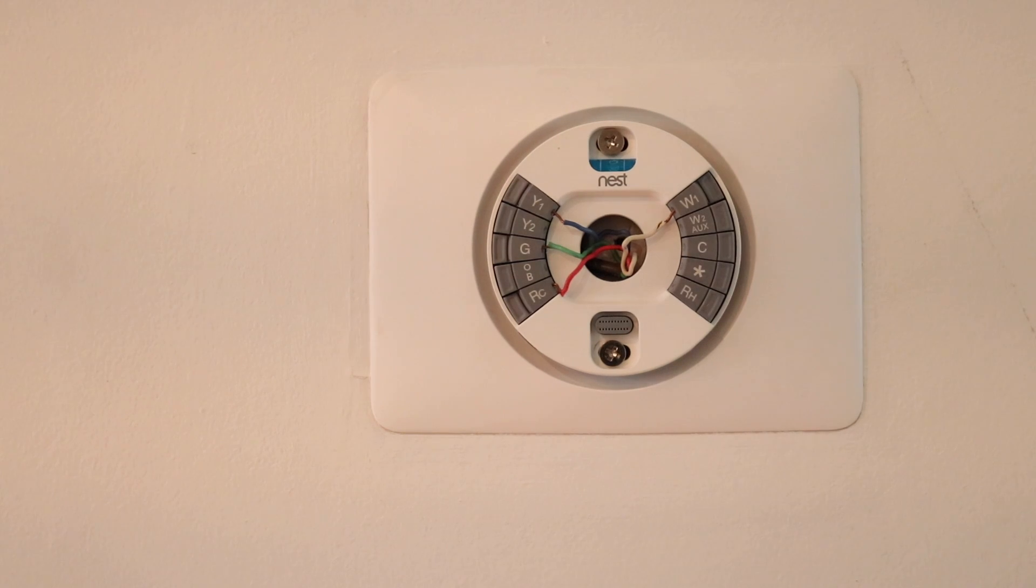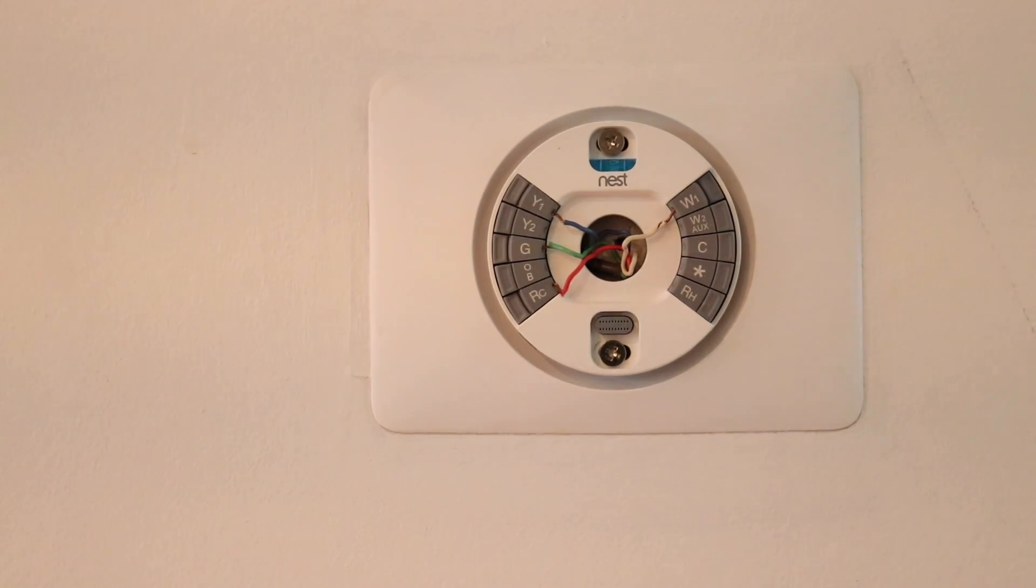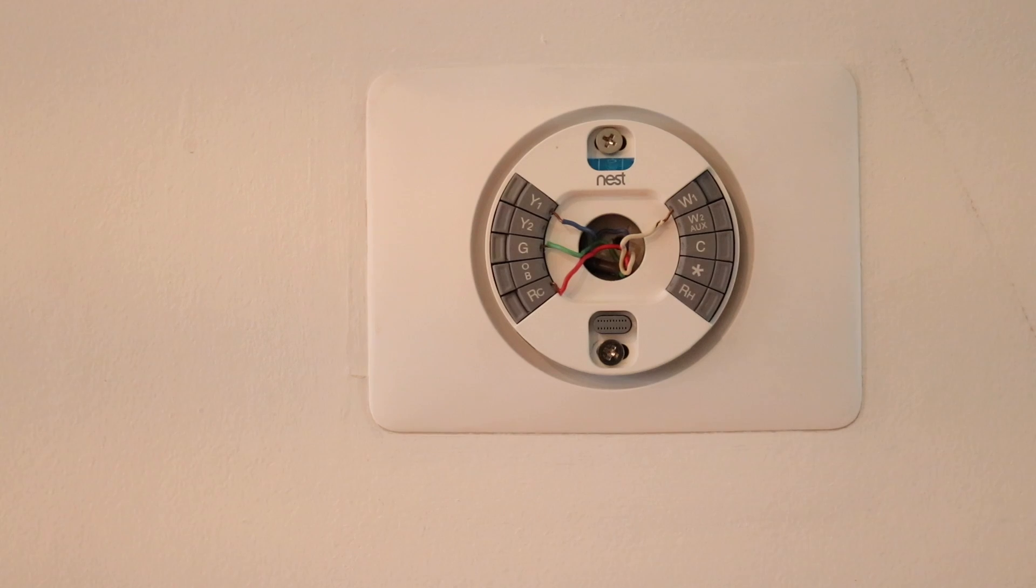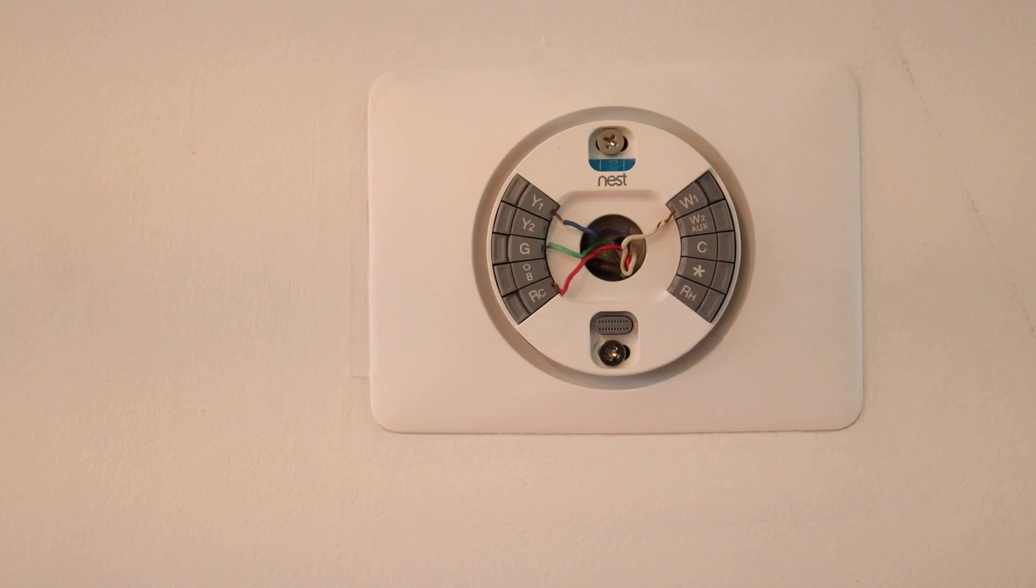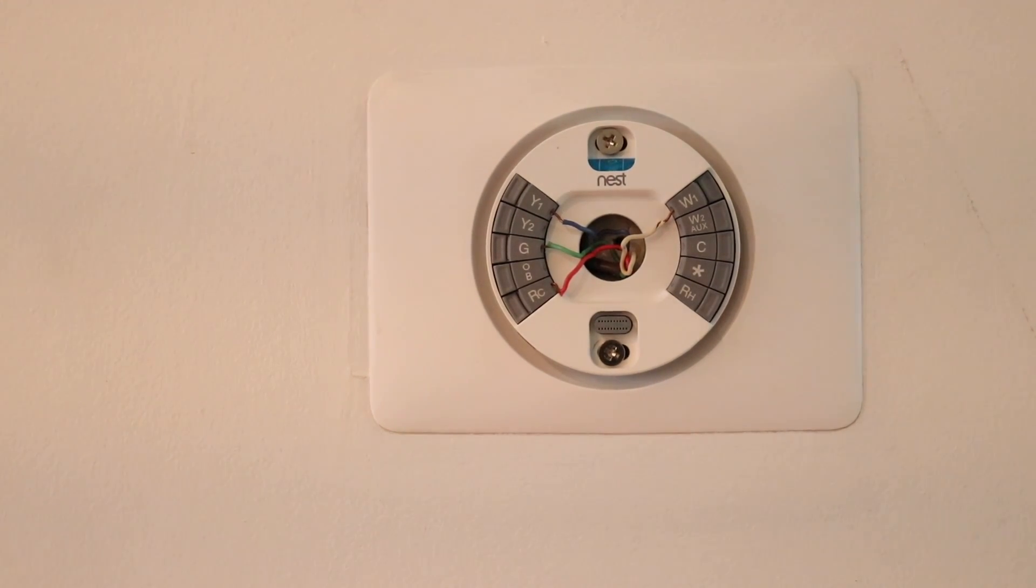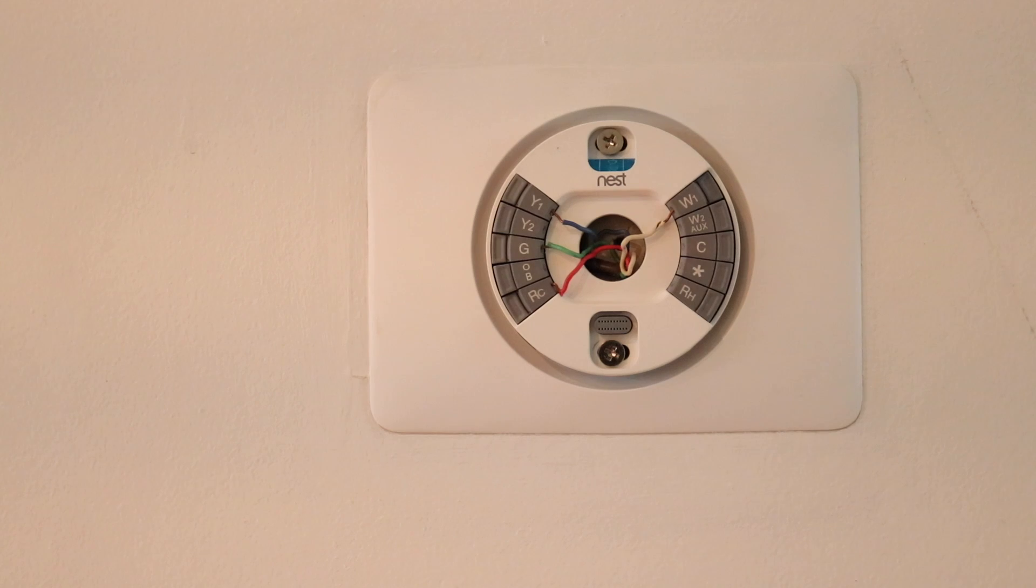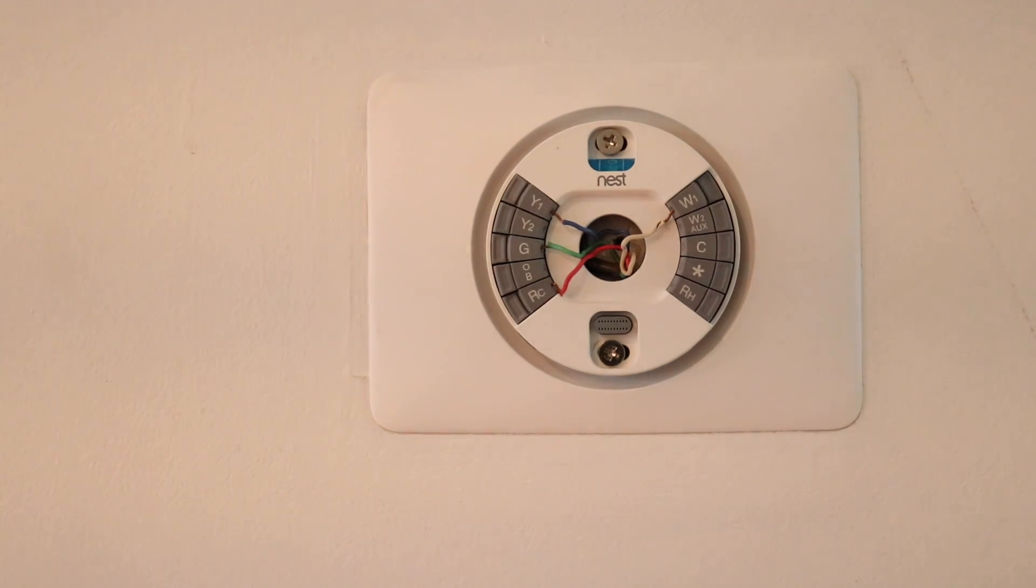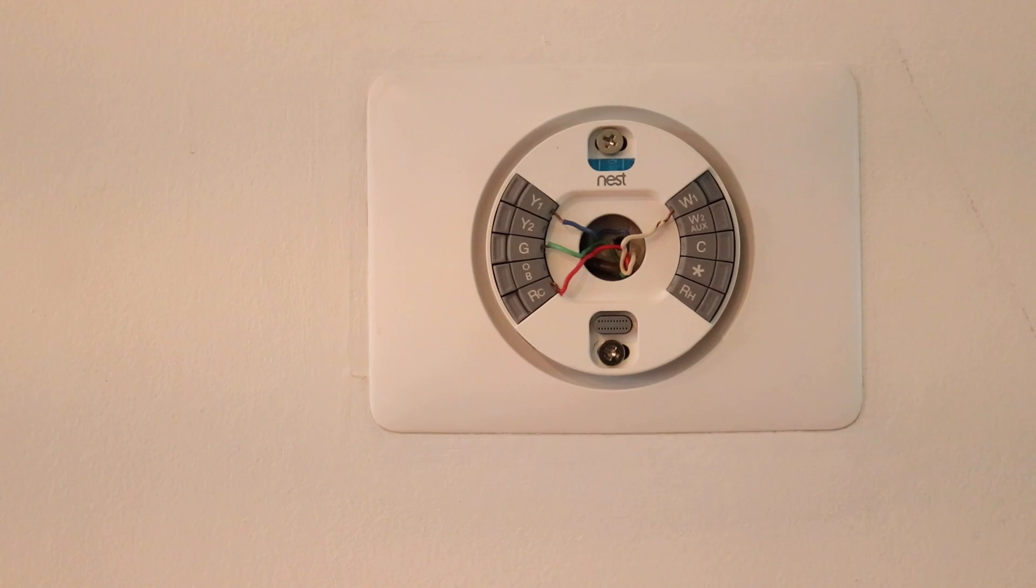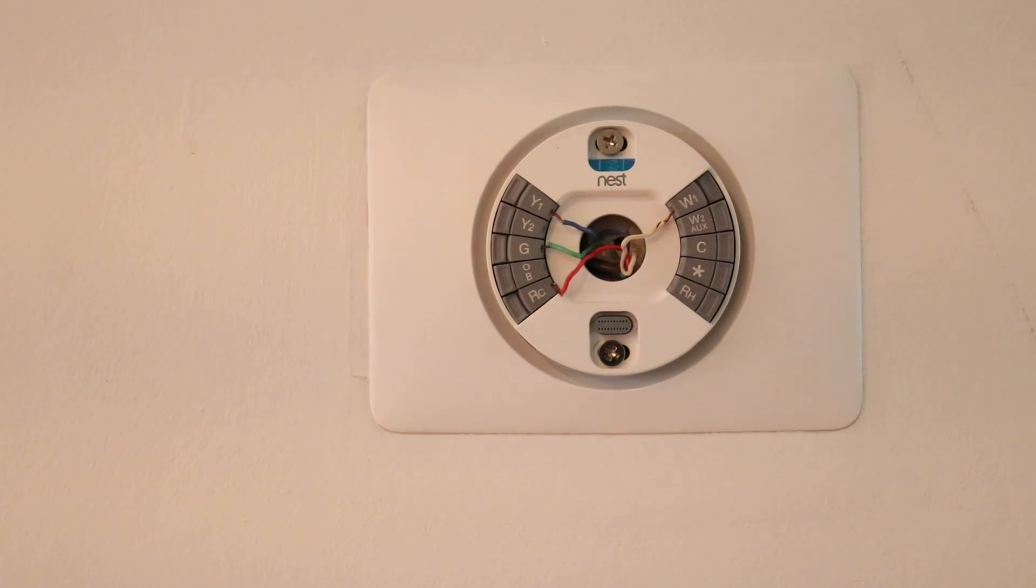So as we said, W1, that is heating. If you have a two-stage system, you're going to have W1 and W2. All W2 is, is the second stage of heating. So you might have a two-stage heating system. And what a two-stage heating system is, one level is low power. The second level is high power. It's just going to put out more heat.